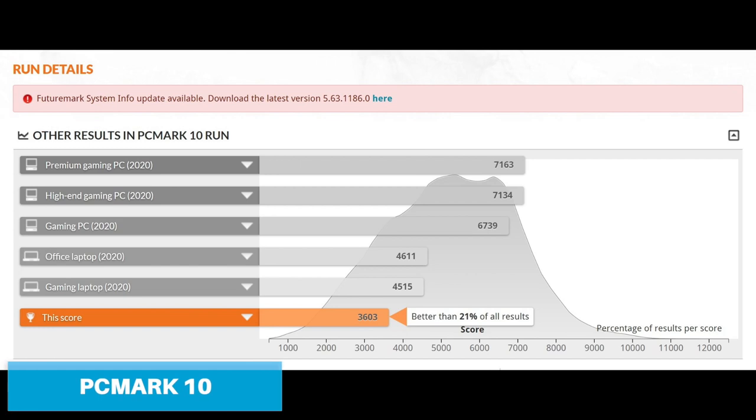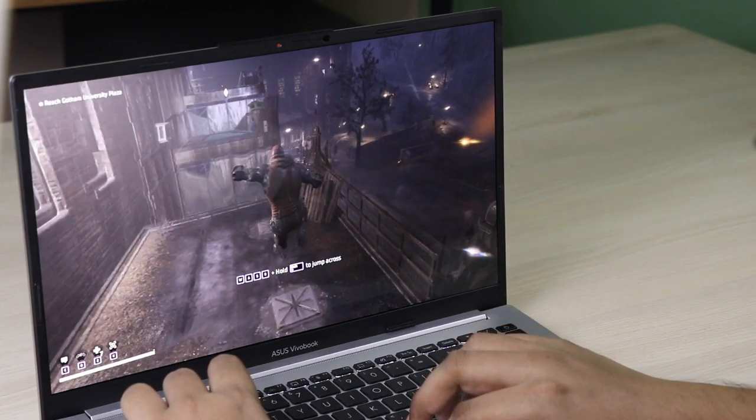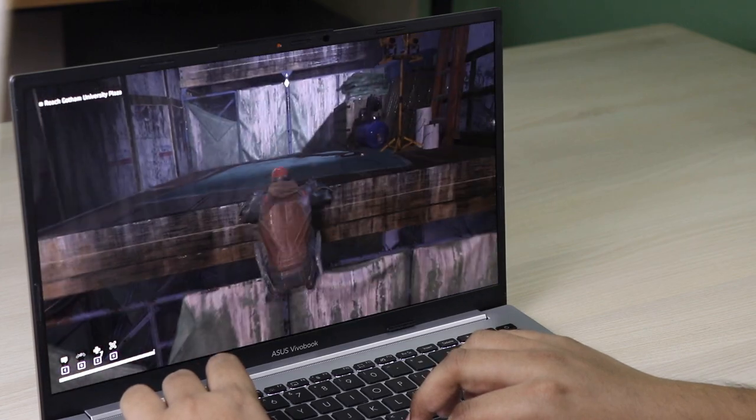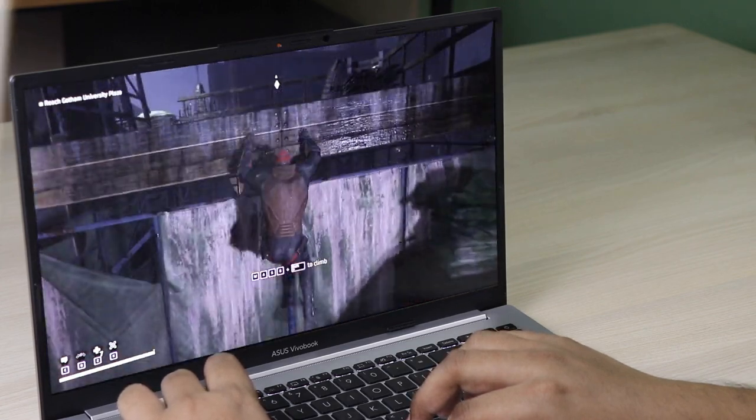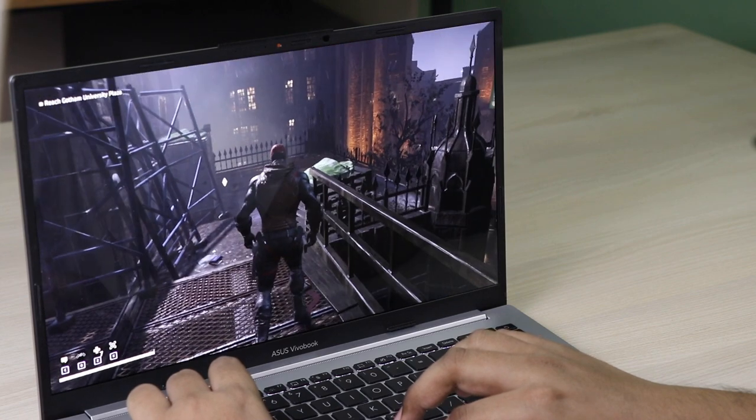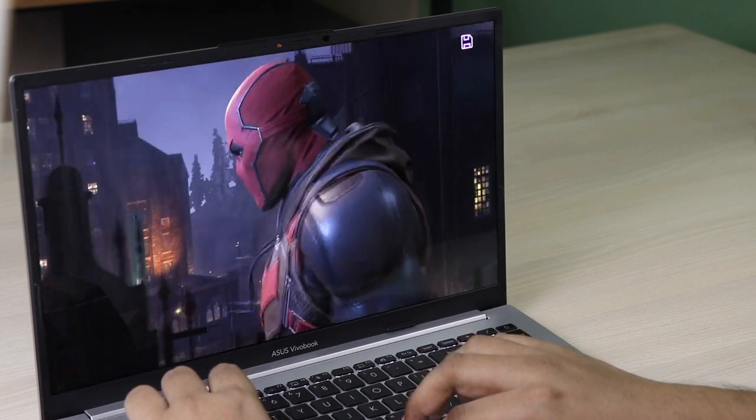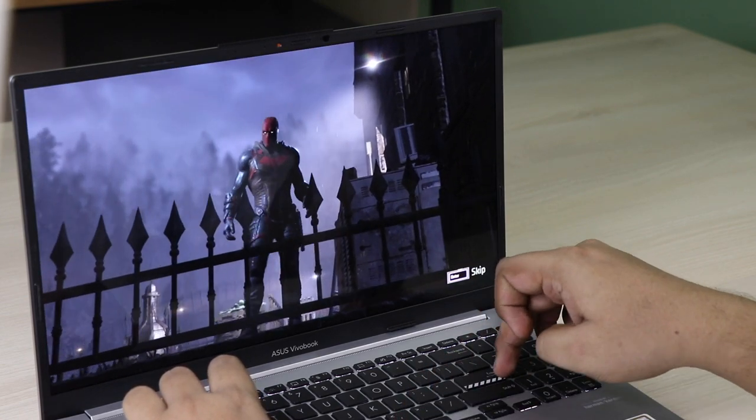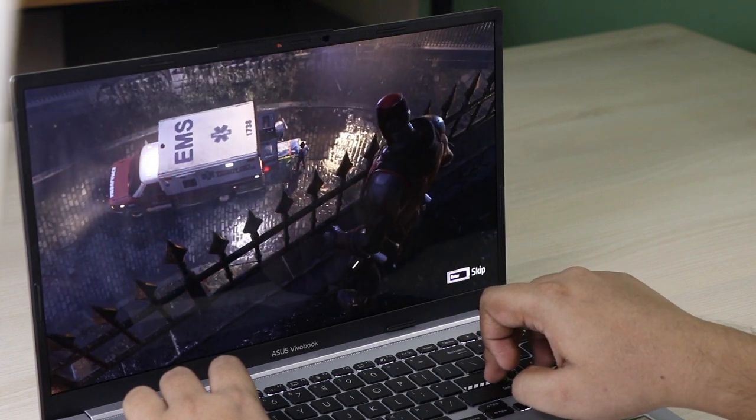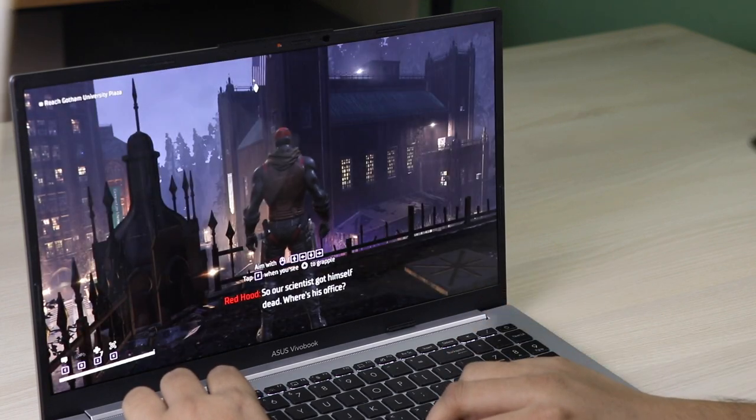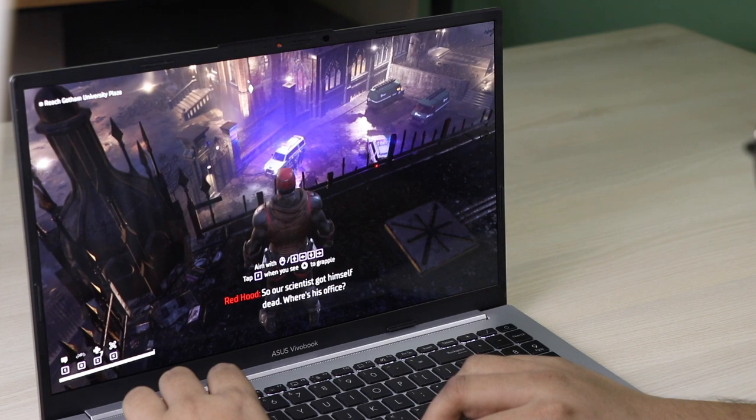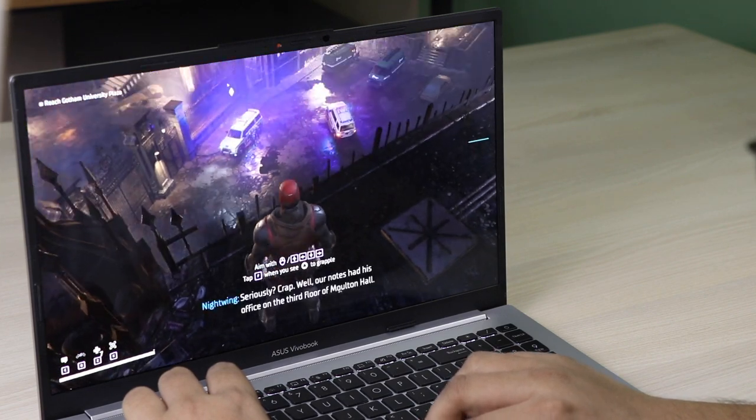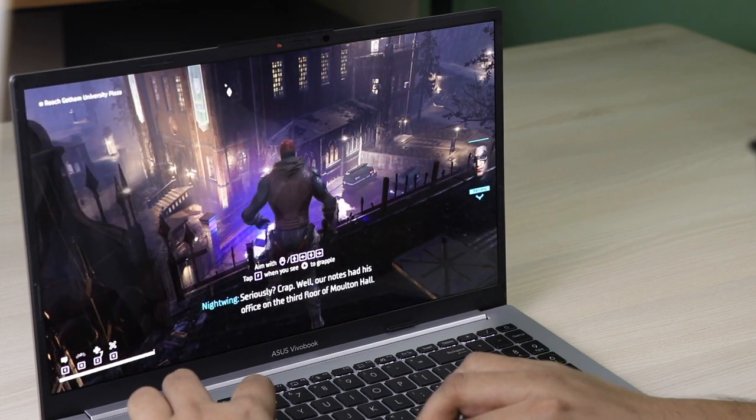The laptop comes with 16 GB of RAM and 1 TB of storage with Core i9 13th gen. I have tried and played games like Gotham Knights—it was fluid with no lag or hang. If you're a gamer, you can play good graphic games like Gotham Knights in this laptop.